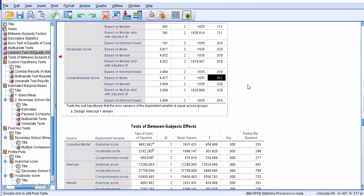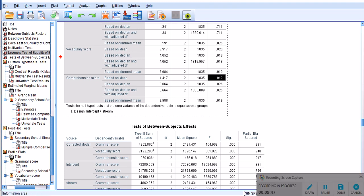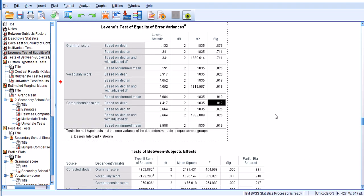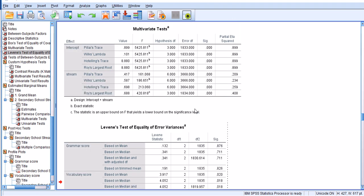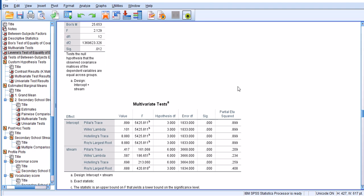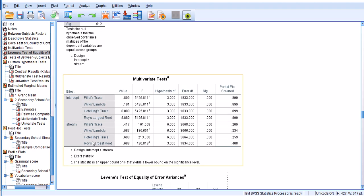With the degrees of freedom of 1835, and finally for the comprehension score I would say it's still fine. It meets the criteria, pretty close to violation but it's fine. So we reject the hypothesis that Levene's test of equality of variances is rejected, or is significant. In other words, there is no difference in the variance of the groups.